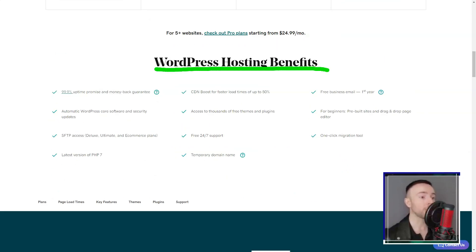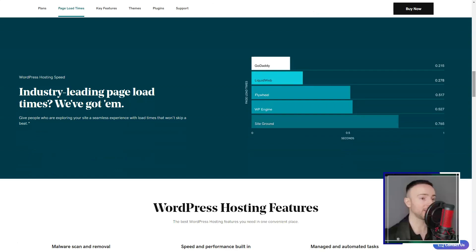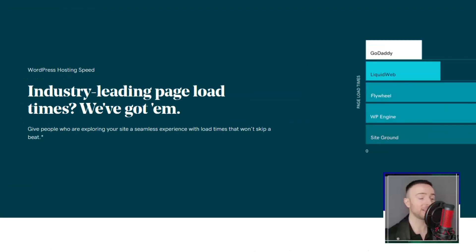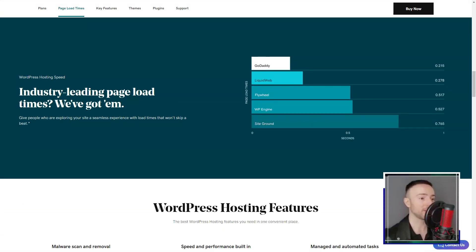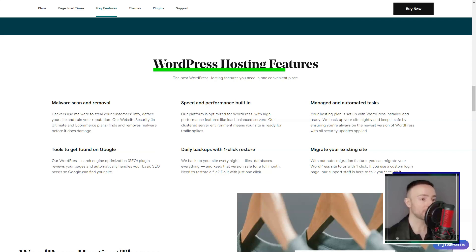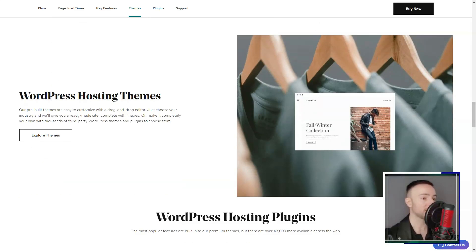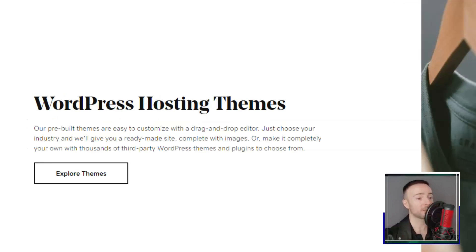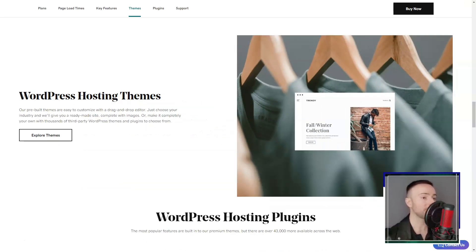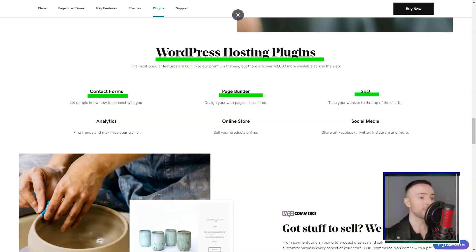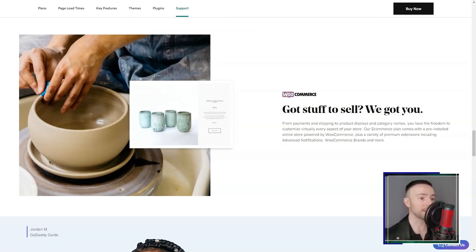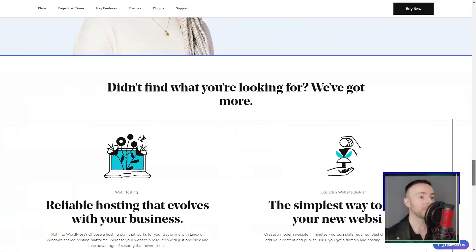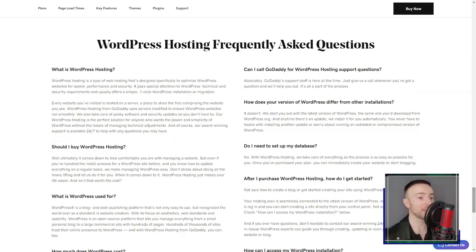In conclusion, GoDaddy Websites Plus Marketing is a solid choice for those seeking simplicity. But if you're a customization junkie, it might leave you wanting. As for me? My GoDaddy adventure was enlightening. It's not just about domains - it's about bringing your digital vision to life. So if you're on the fence, give it a whirl. After all, every great journey starts with a single click.